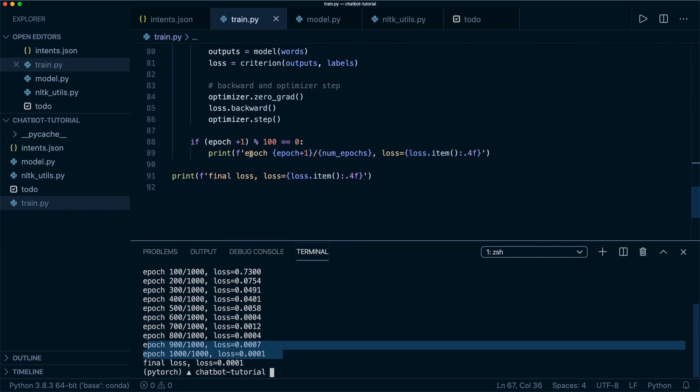I think that's it for part three. In the last part, we will see how we can save the trained model and then use it in our chat function to implement the actual chatbot. See you next time, and if you liked this tutorial, please like and subscribe.